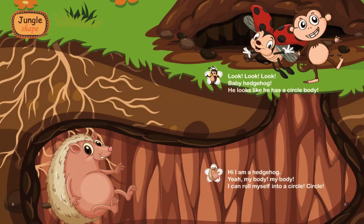Look, look, look! Baby hedgehog. He looks like he has a circle body.